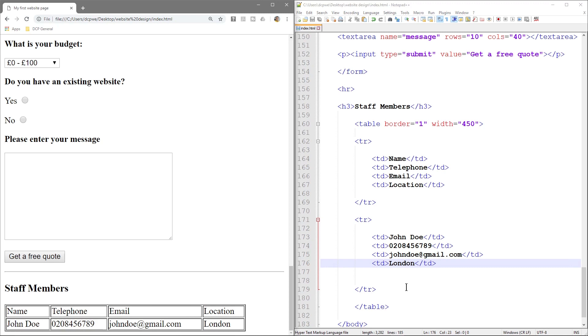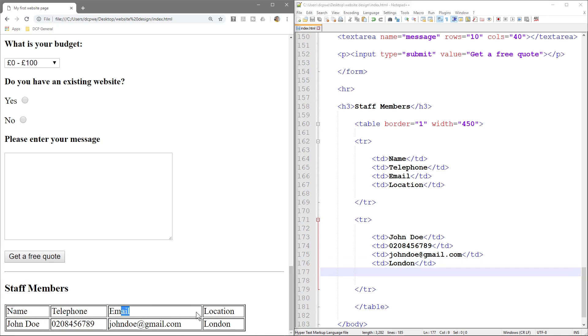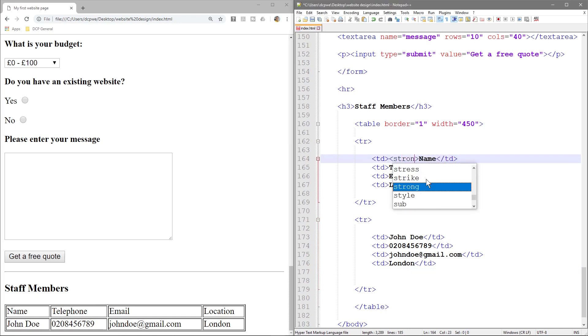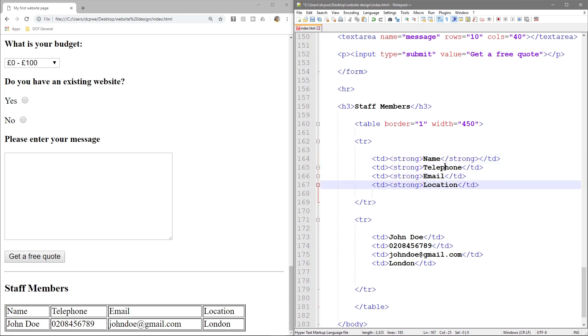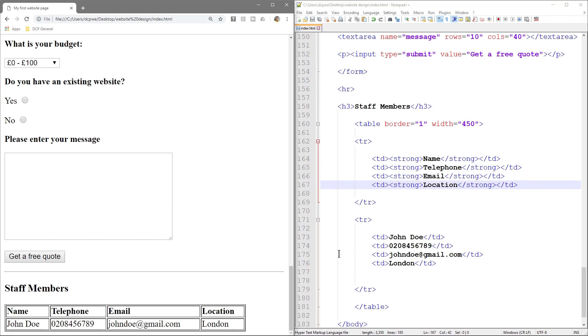Now, what would be nice is if these ones here were bold, right? So we can say that these are titles or heading titles for these columns. So let's go to name and we'll do strong. Remember, strong will give us bold, right? And we'll copy this strong tag, paste it at the end and close it. And then we'll paste it here, here and here. We can copy this one and paste it at the end. Try and type this in manually if you can. And try and get used to typing and closing and opening the tags. And now you can see they're all bold.